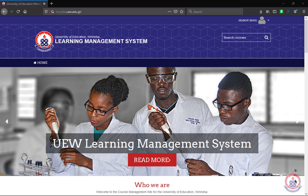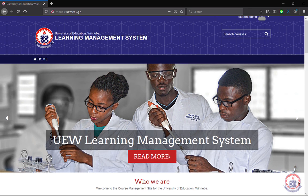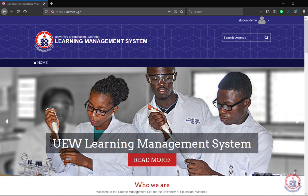How to Submit Assignment on UEW Learning Management System. To submit an assignment on UEW Learning Management System, the first thing you have to do is to log in.